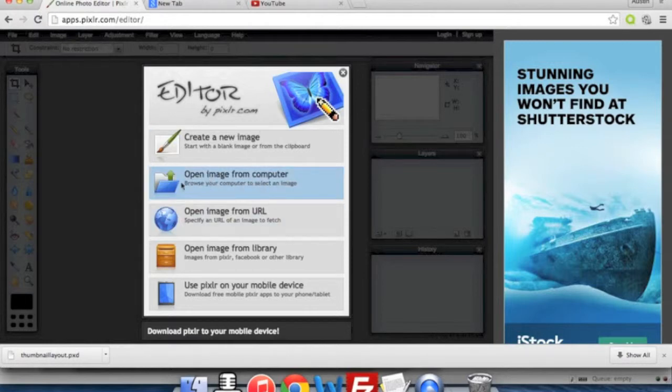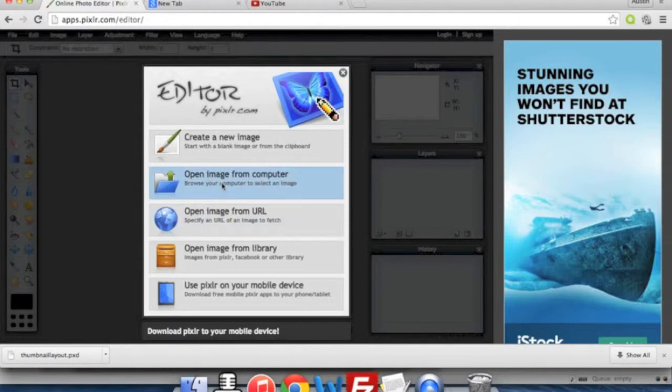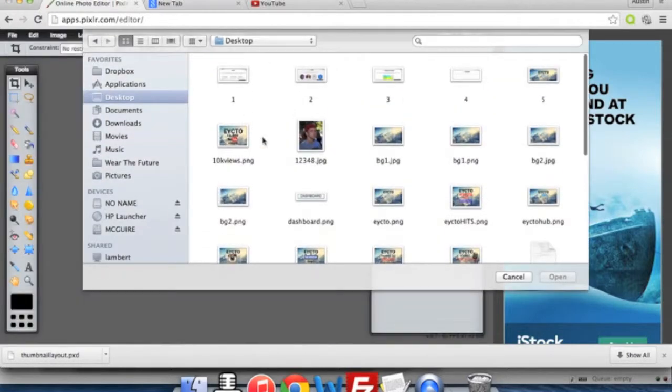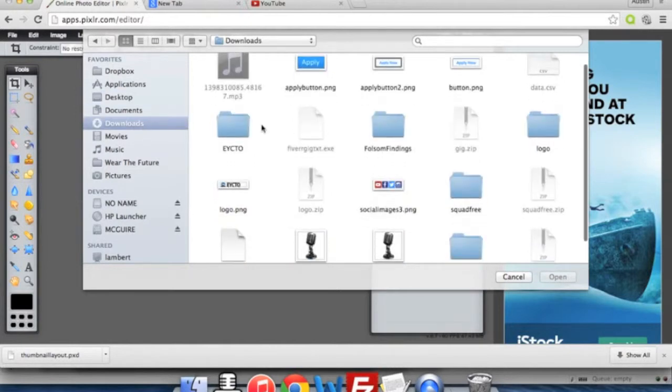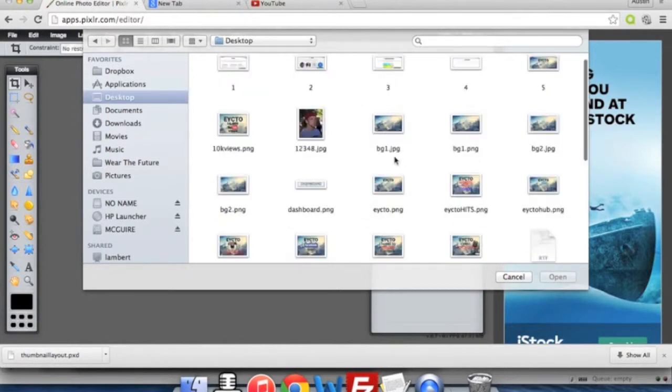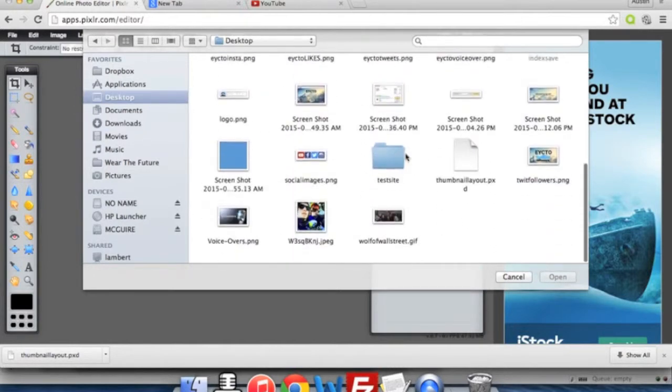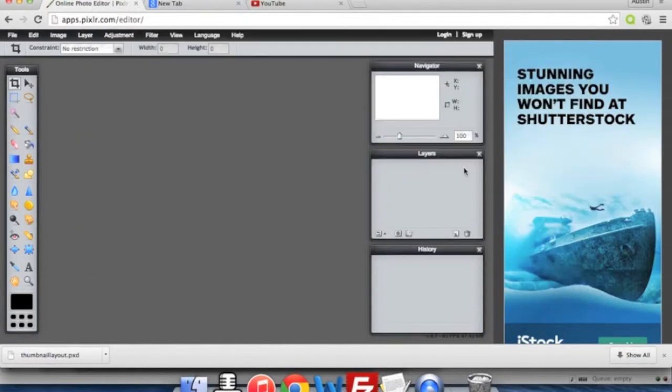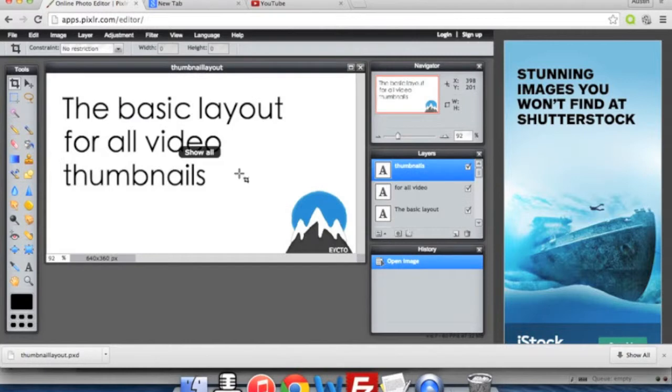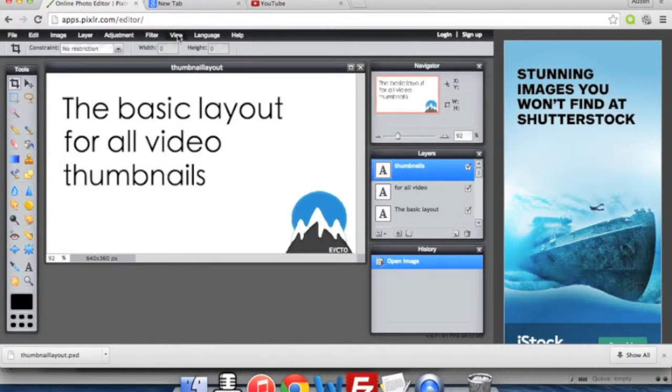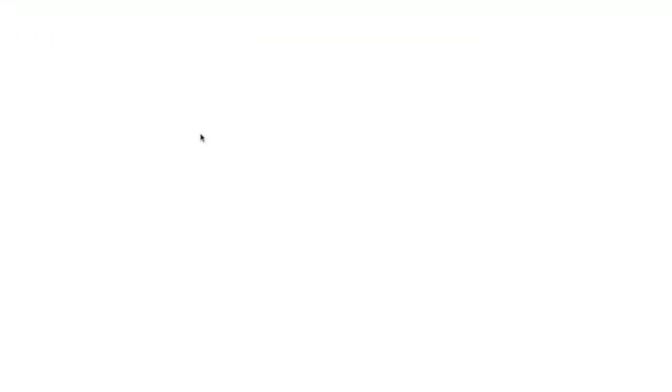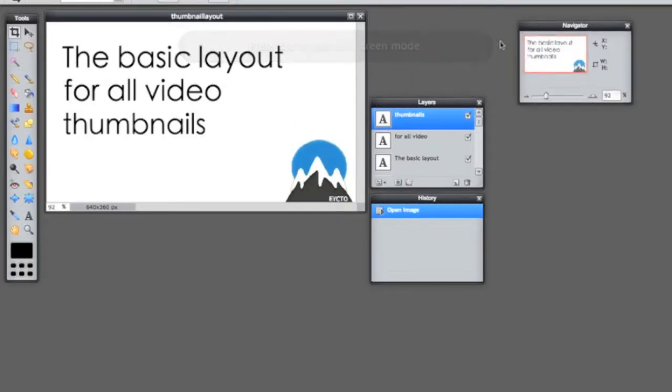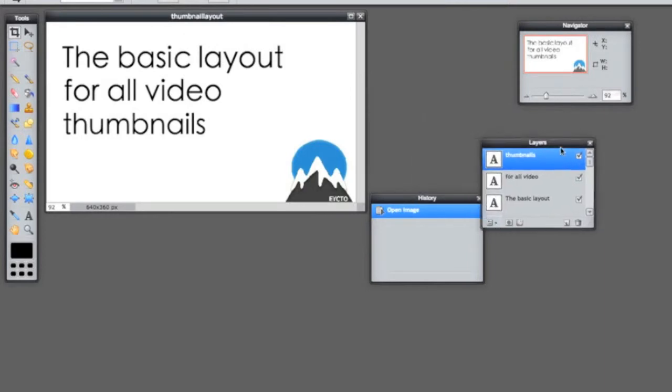So you're going to go ahead and open an image from your computer. We will save it to my desktop, there it is. So this is what you will get when you open it up. Go ahead and click View and go into full screen mode so that you have more room.